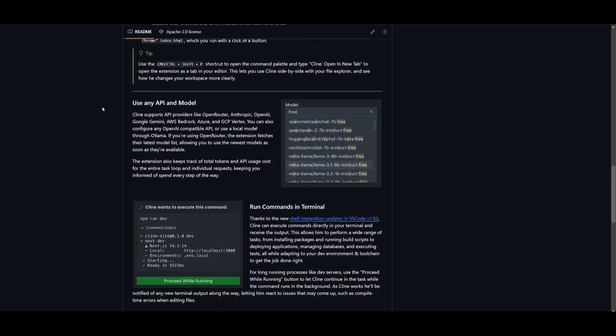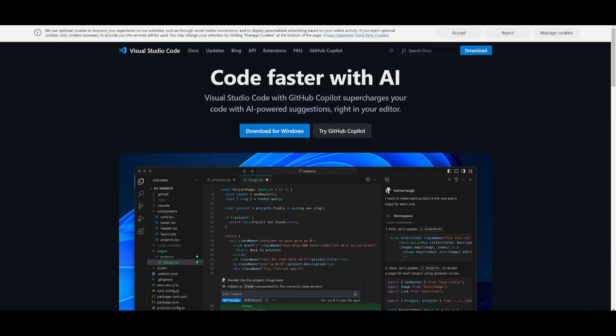Let's get started. The code editor that I'm going to be using is VS Code, so simply install it for your operating system. Once you have that installed, simply install the Klein extension.